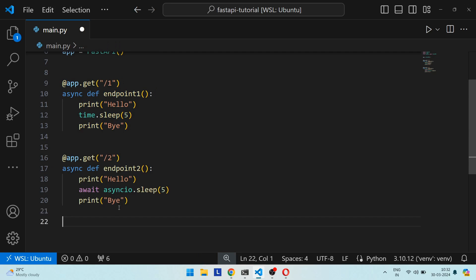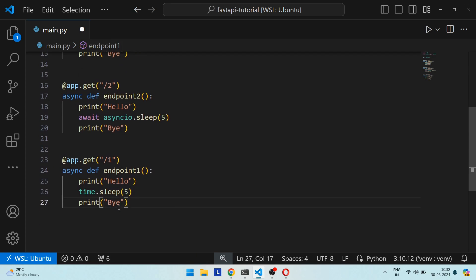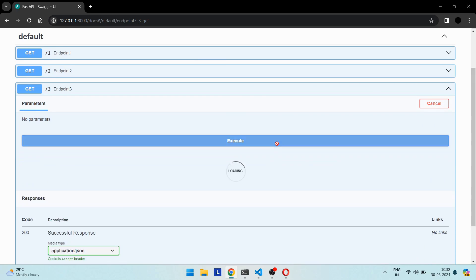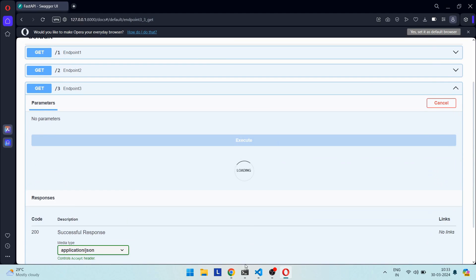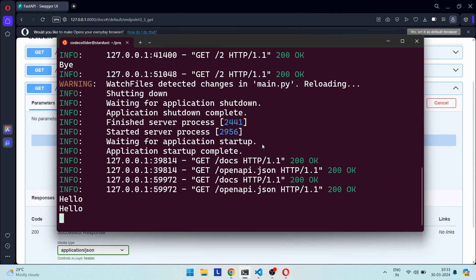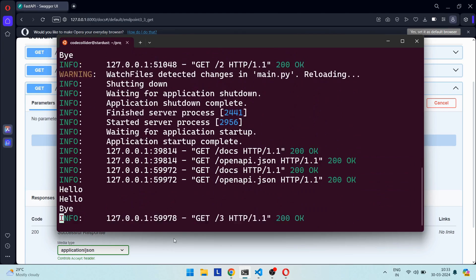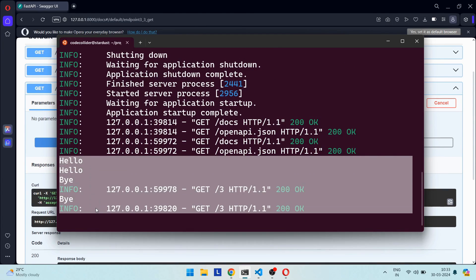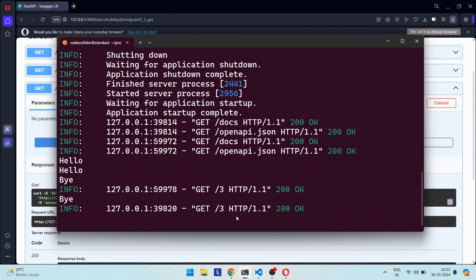Let's create another endpoint by copying the first, making just one change: replacing `async def` with `def`. We repeat the experiment — calling the API twice within five seconds. This time, 'hello' from the first and second request are printed one after the other, and then 'bye' from both requests are printed next to each other. Clearly, the two requests were handled in parallel.